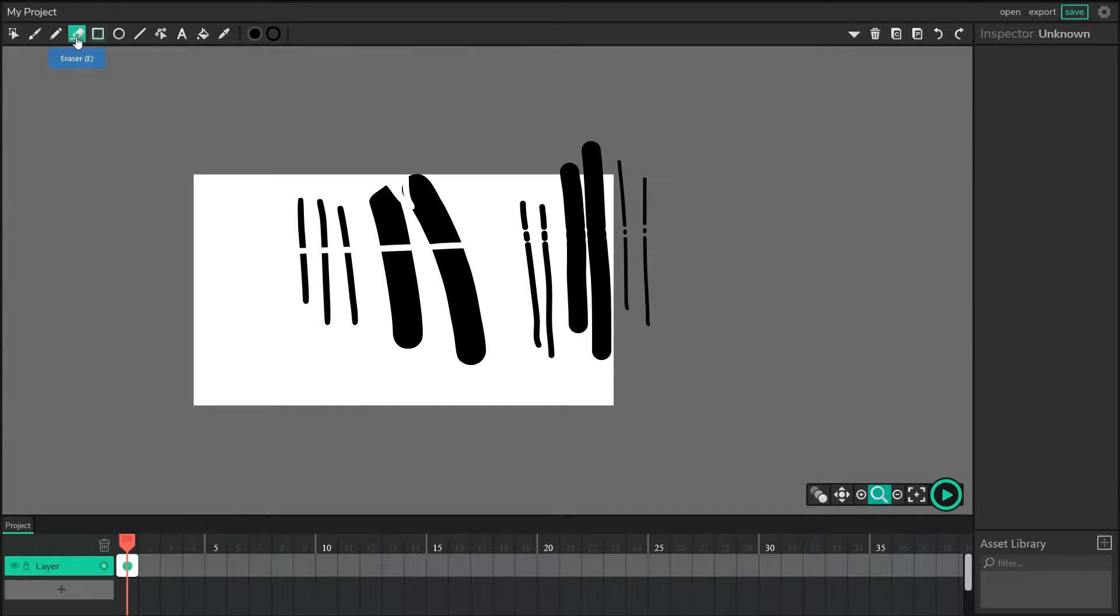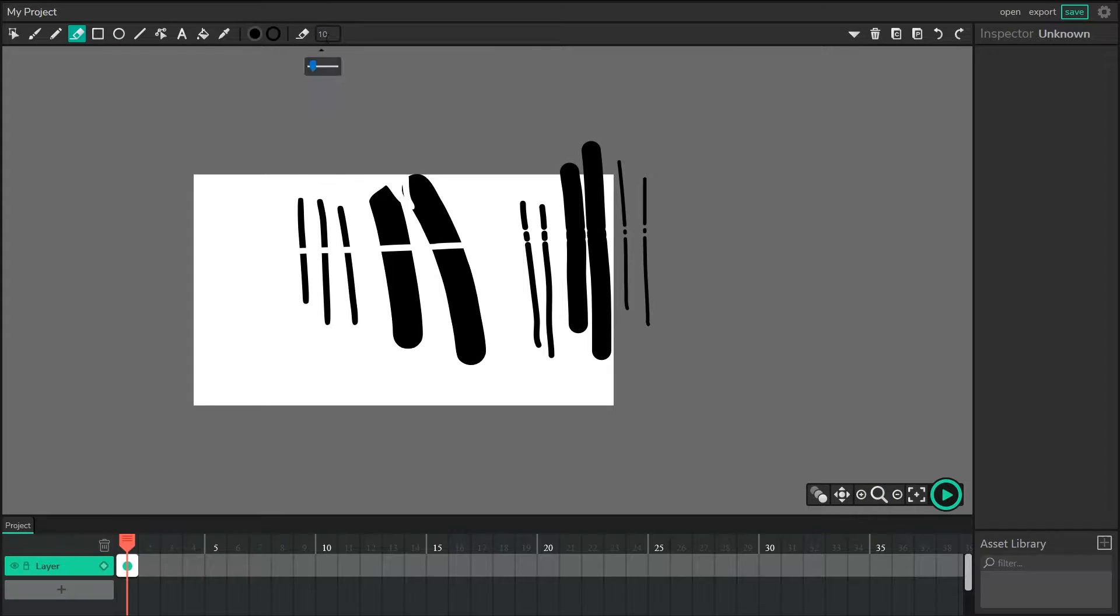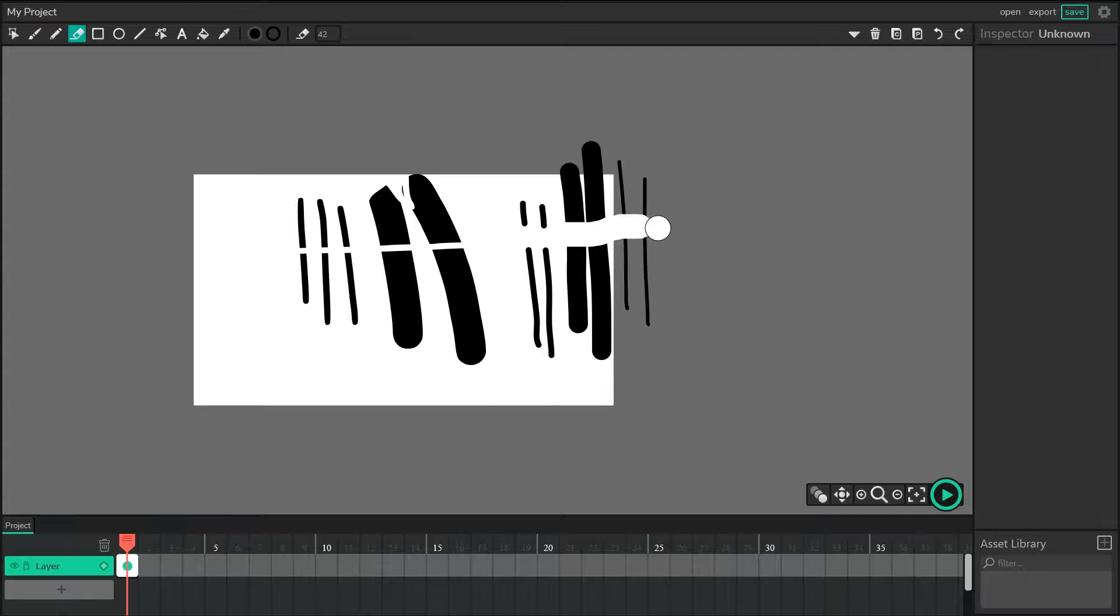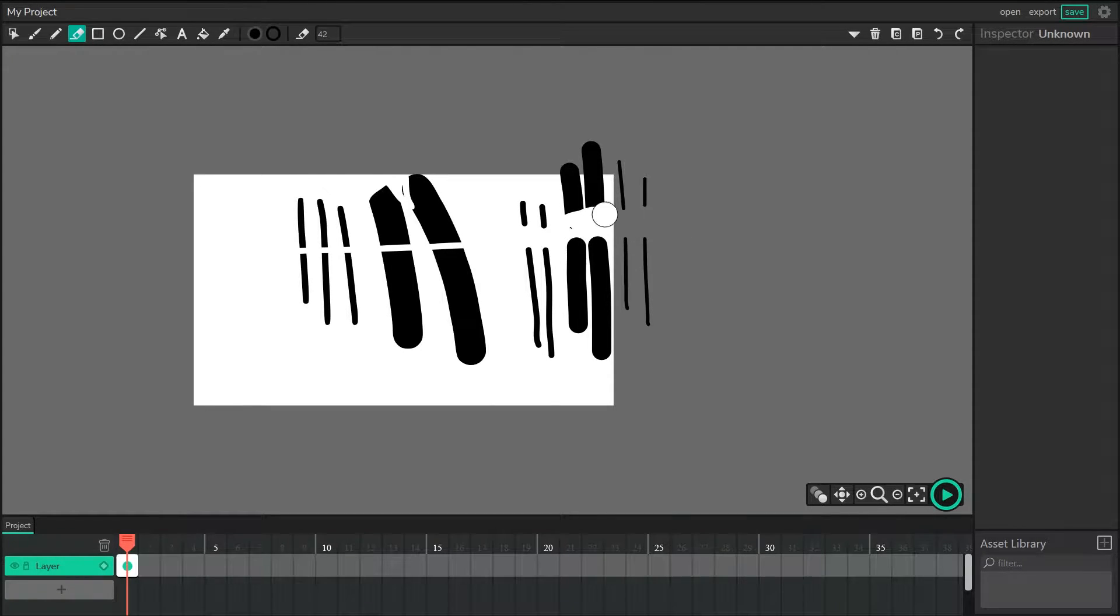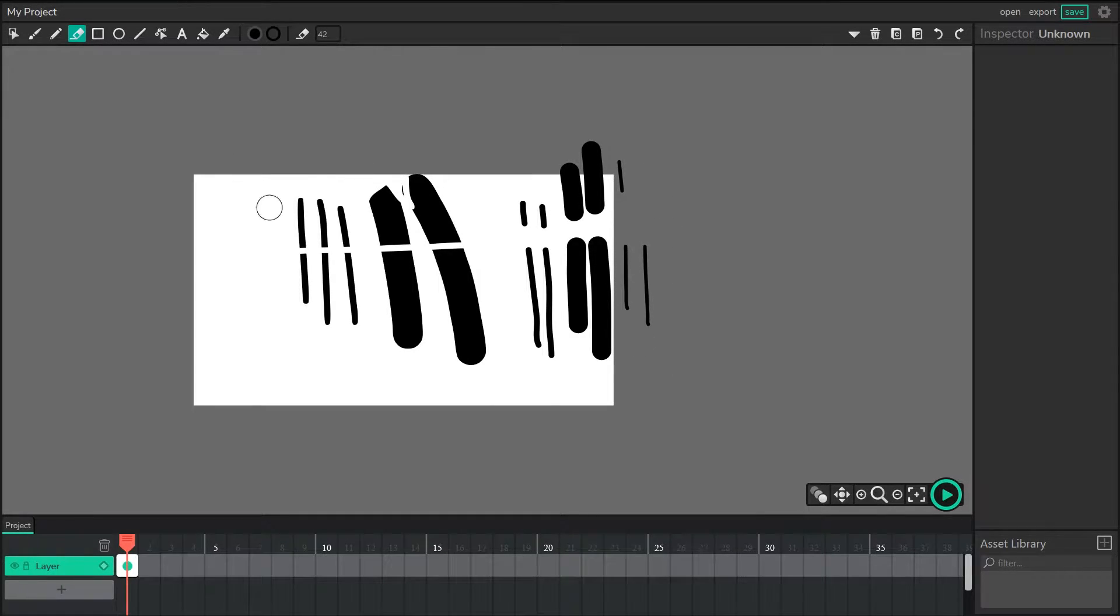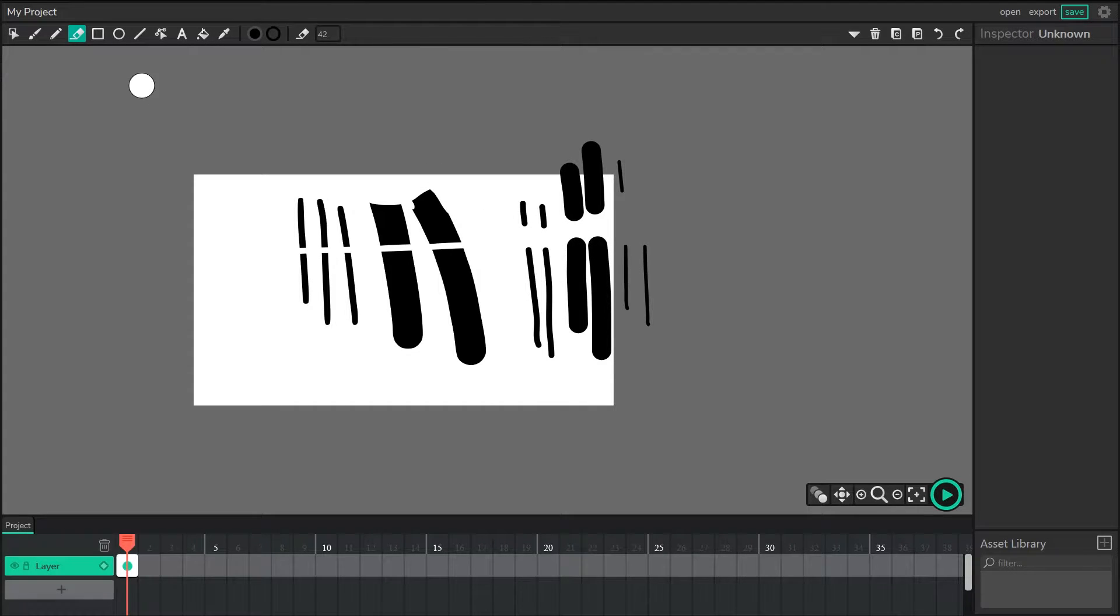If you're using the eraser with pencil paths, you might want to increase the size so that you can erase multiple pieces of that path at the same time. However, if you're planning on using the eraser continually throughout what you're making, I highly recommend using the brush instead.